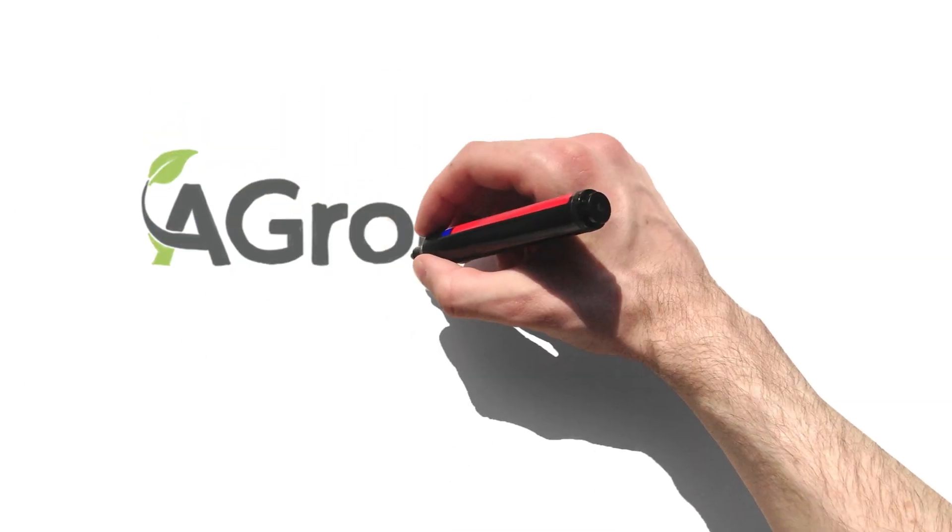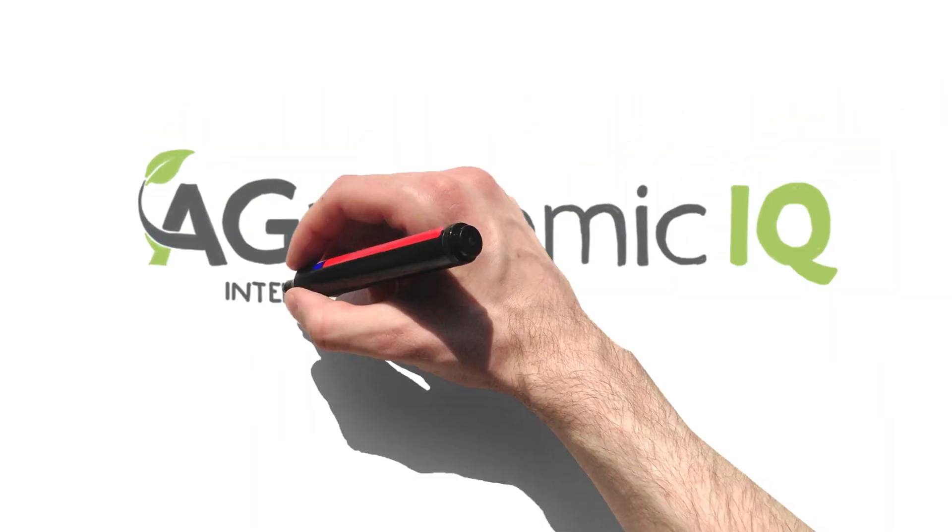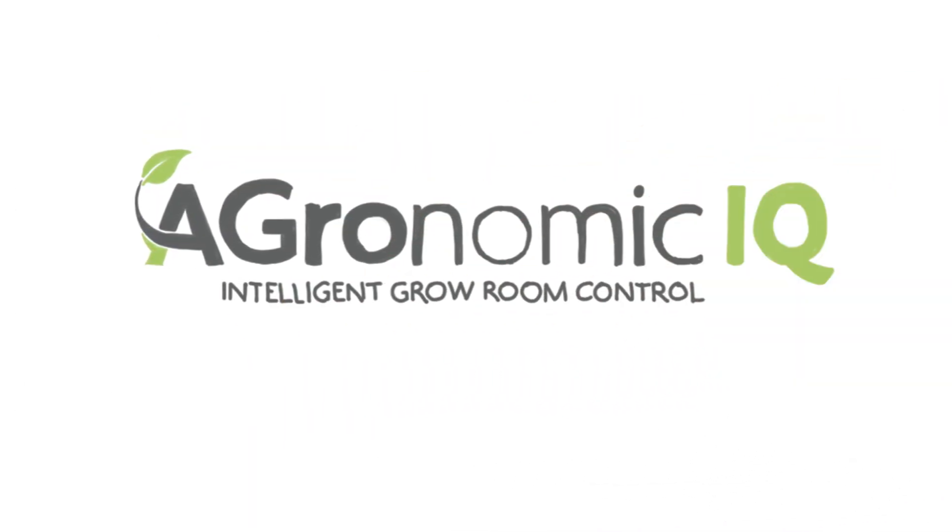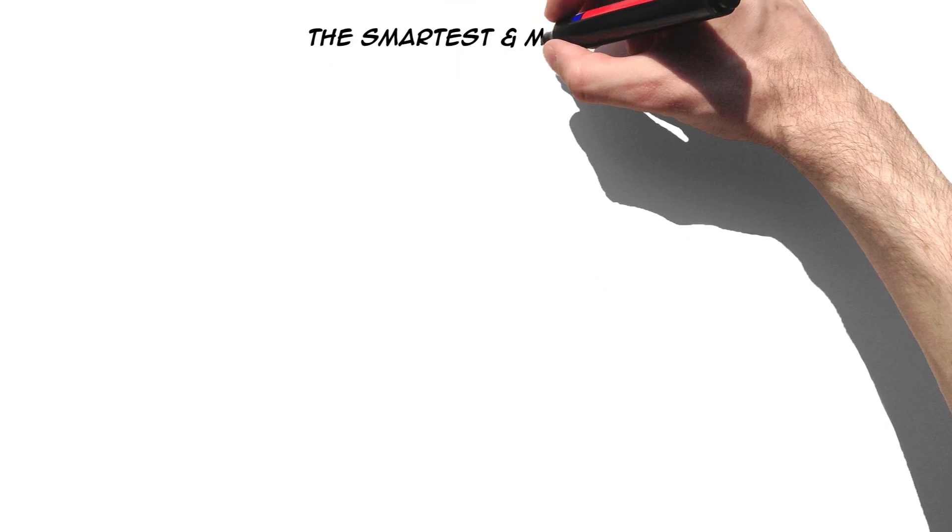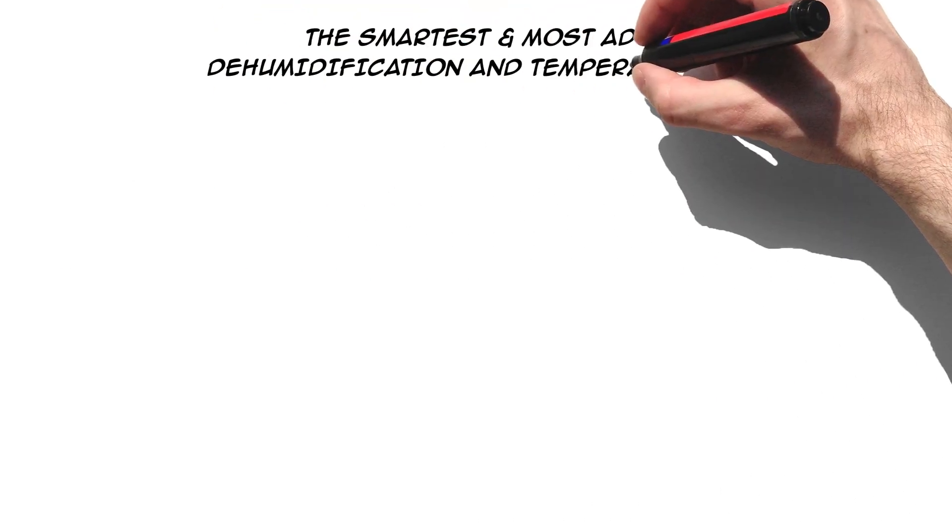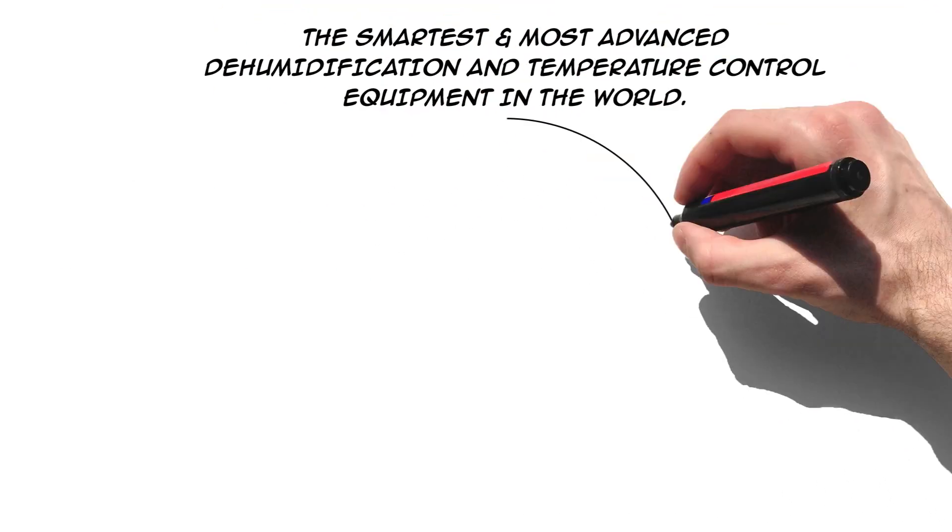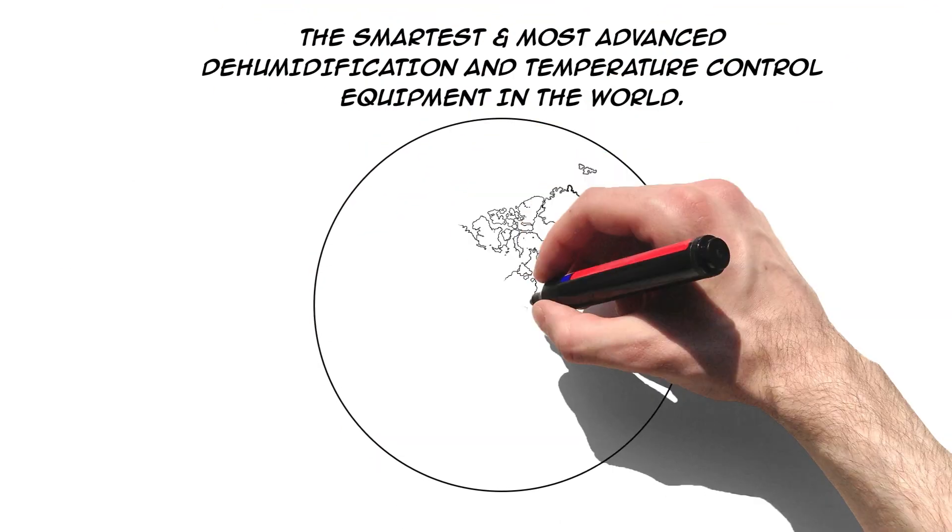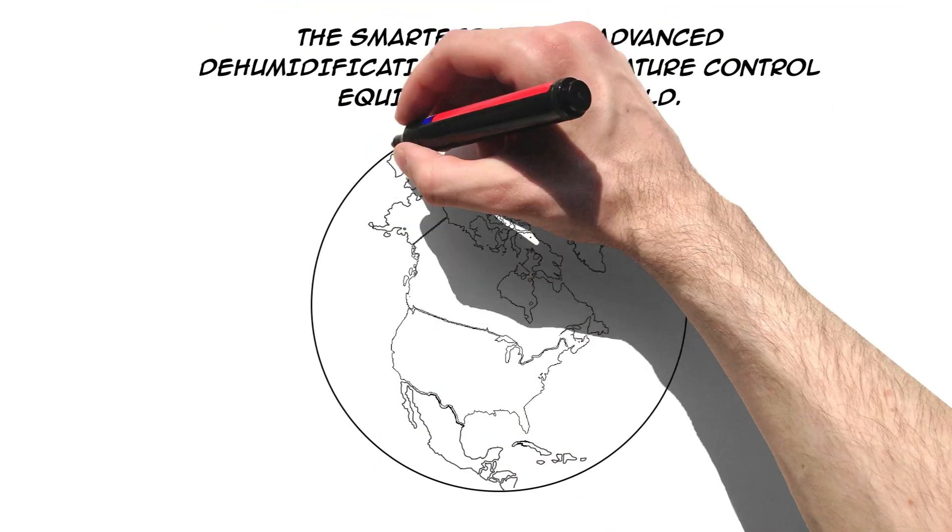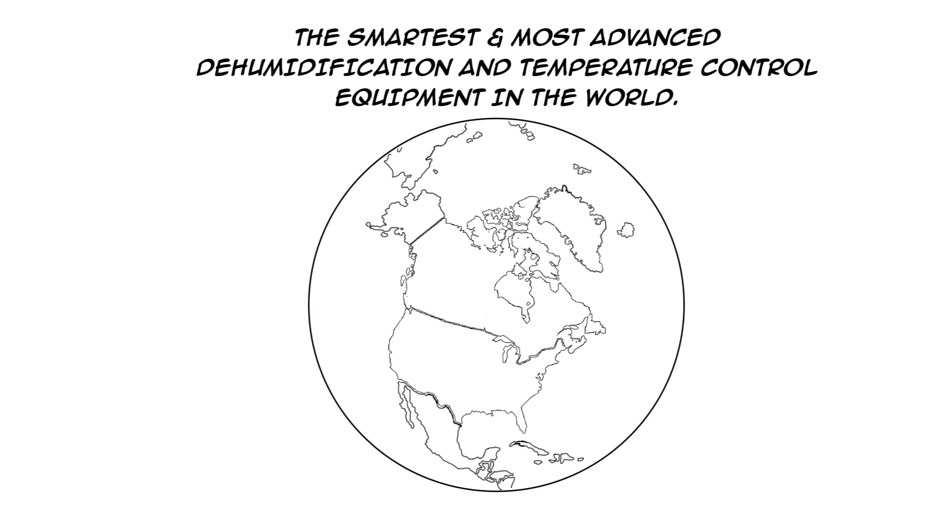We'd like to earn your trust with our Agronomic IQ series. We manufacture the smartest and most advanced dehumidification and temperature-controlled equipment in the world.